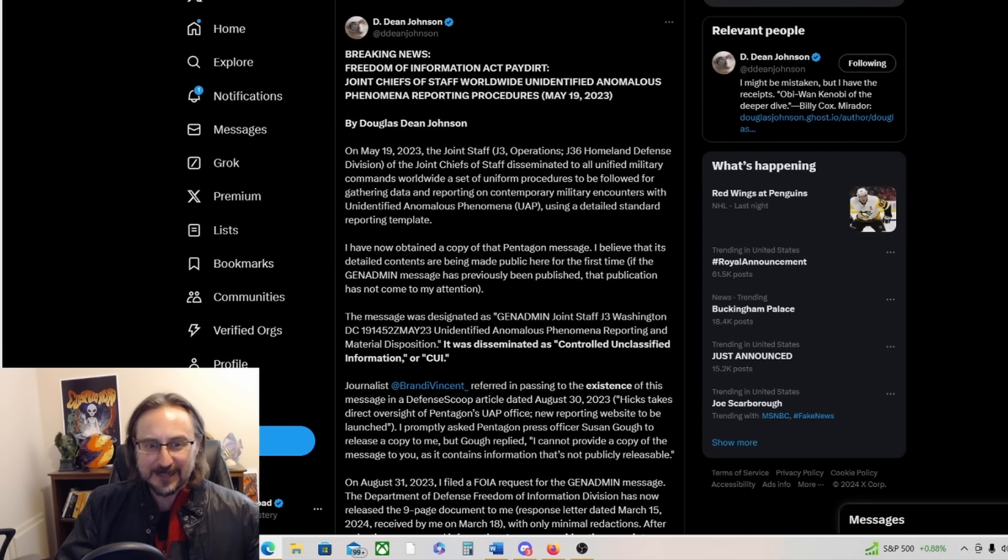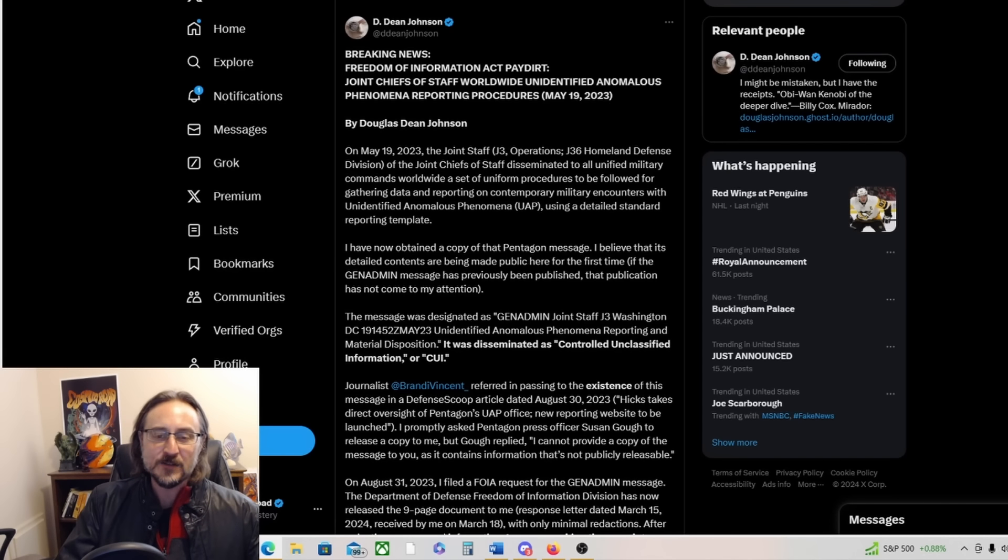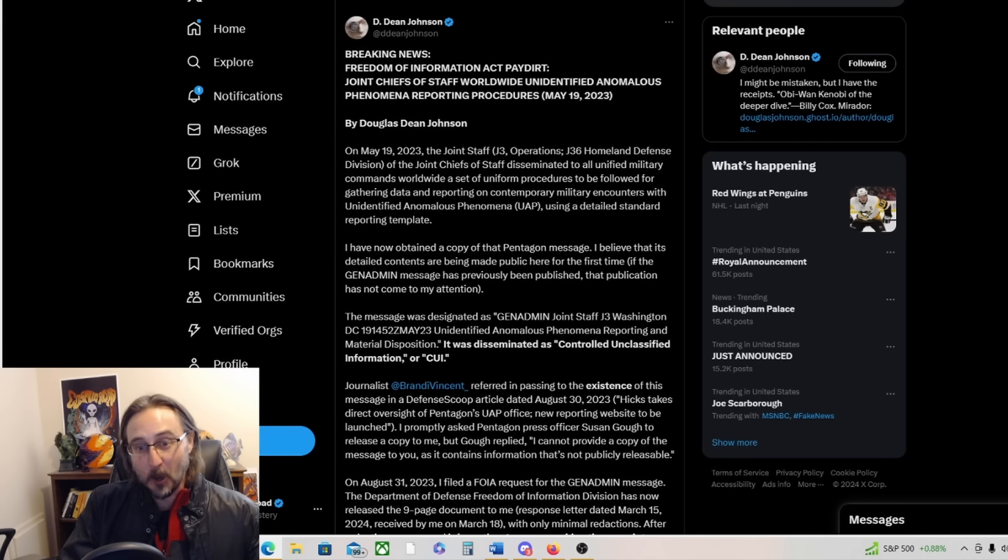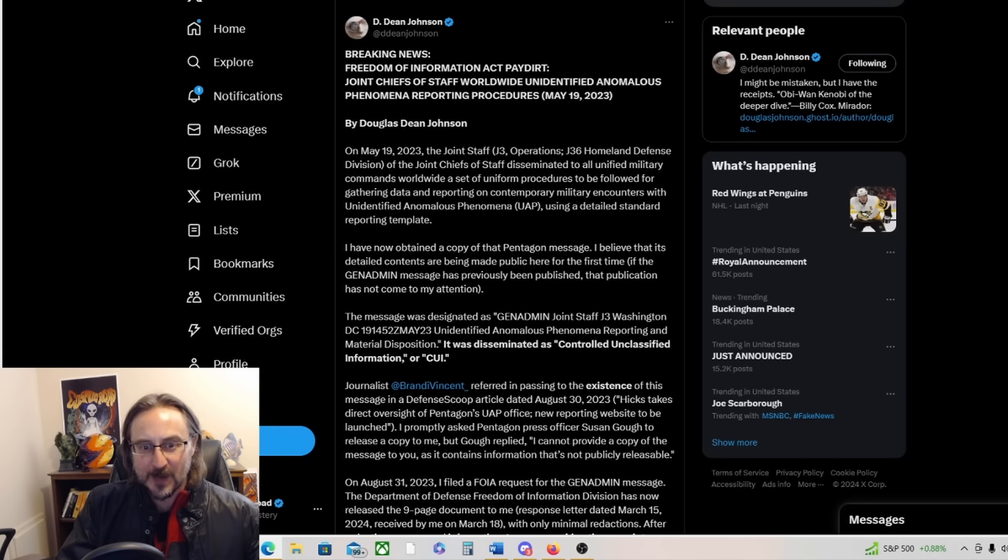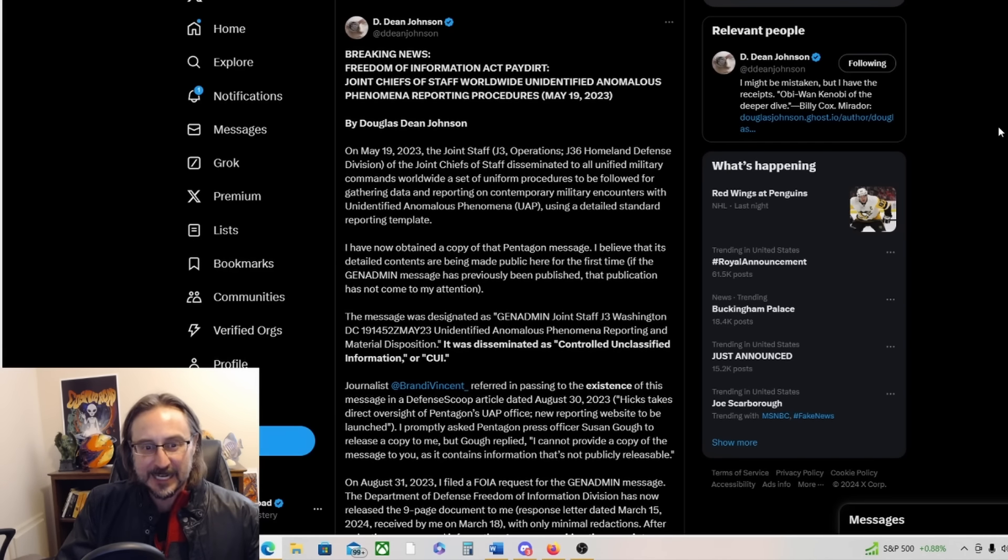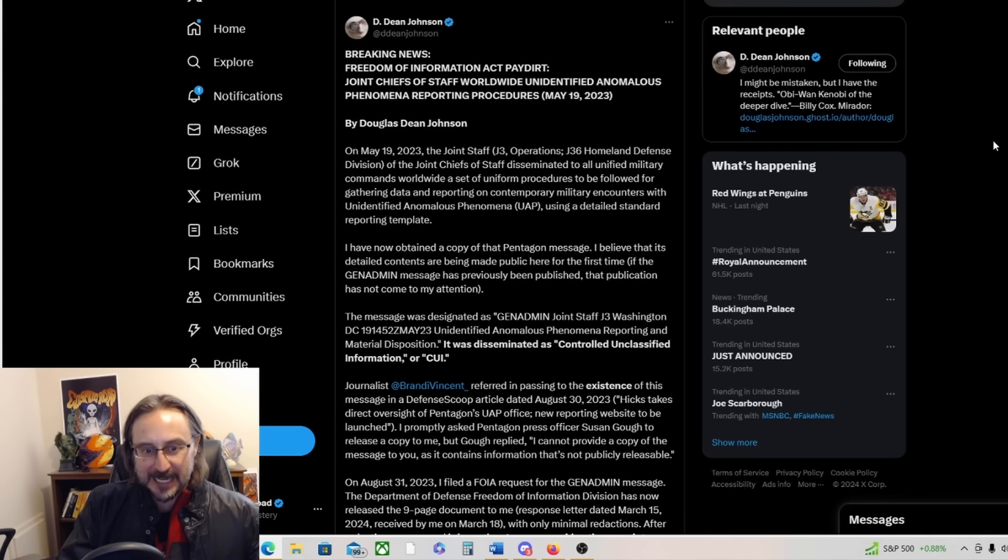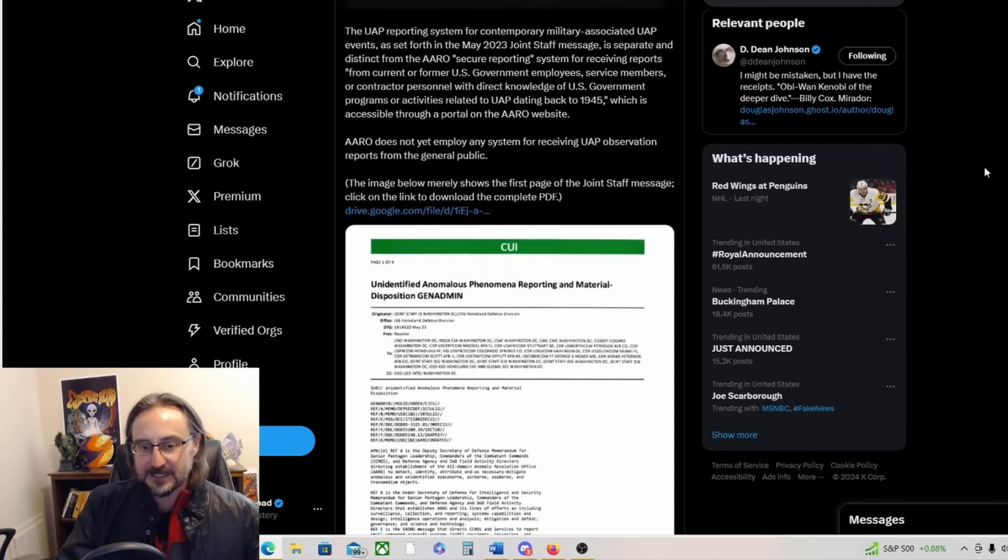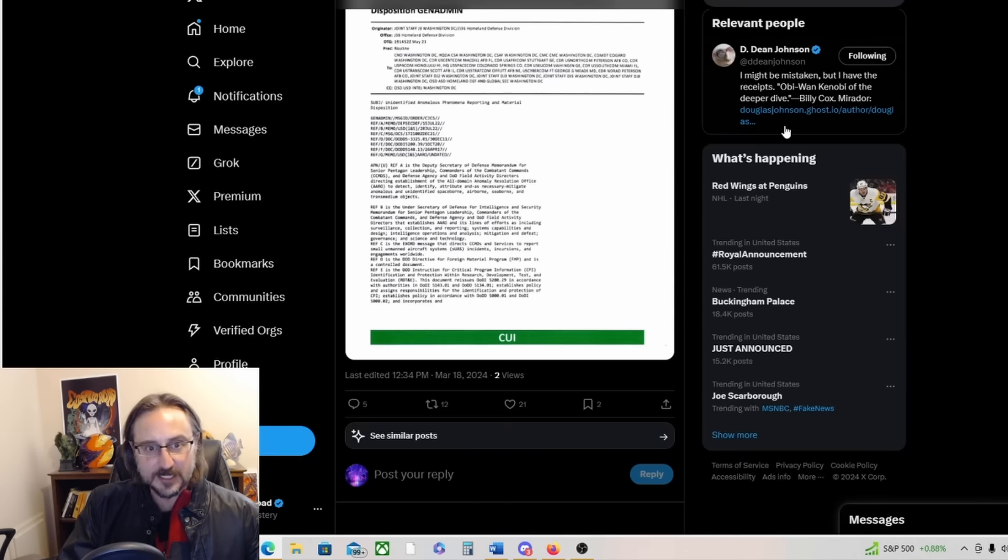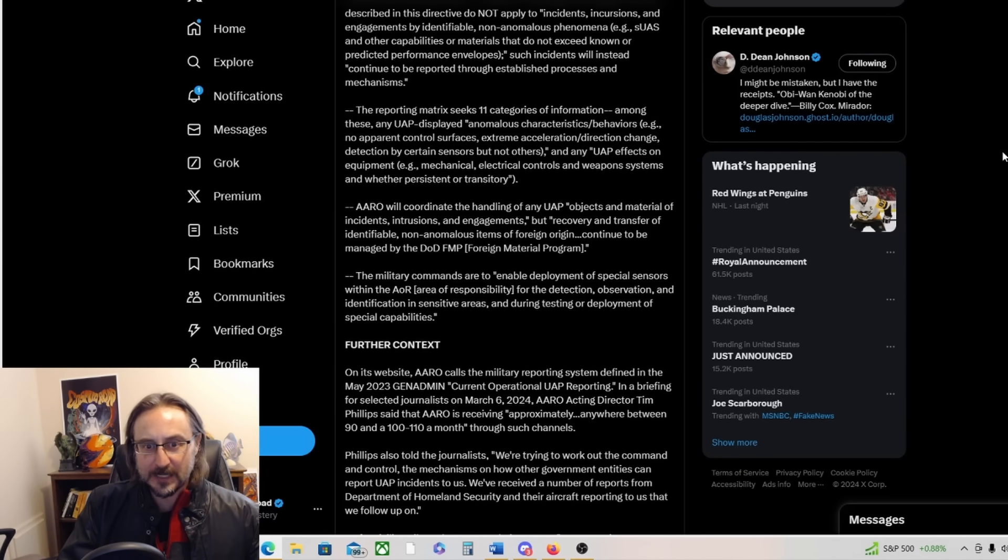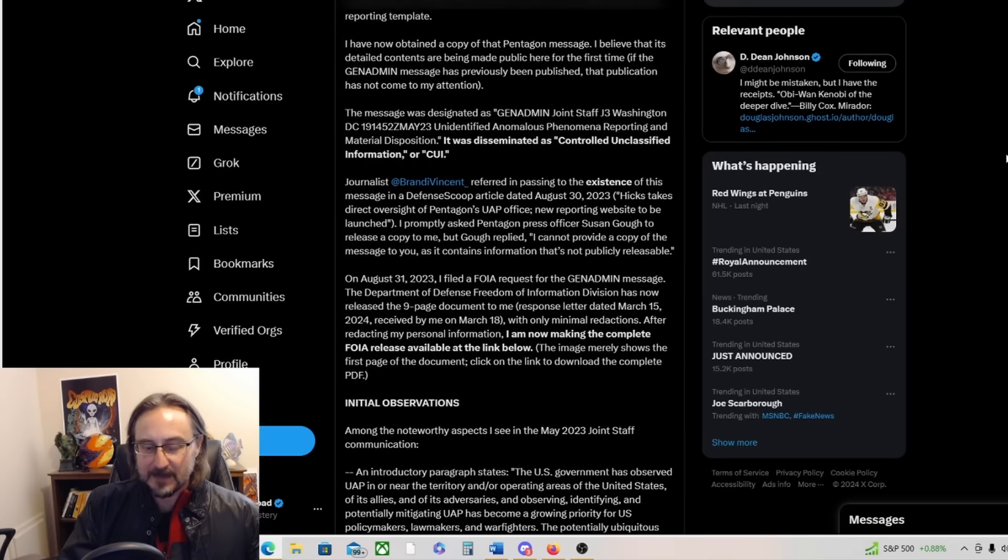From Douglas Dean Johnson. On May 19th, 2023, the Joint Staff J3 Operations J36 Homeland Defense Division of the Joint Chiefs of Staff disseminated to all unified military commands worldwide a set of uniform procedures to be followed for gathering data and reporting on contemporary military encounters with UAP using a detailed standard reporting template. Yeah, and this is the actual document in question and it's just so interesting.